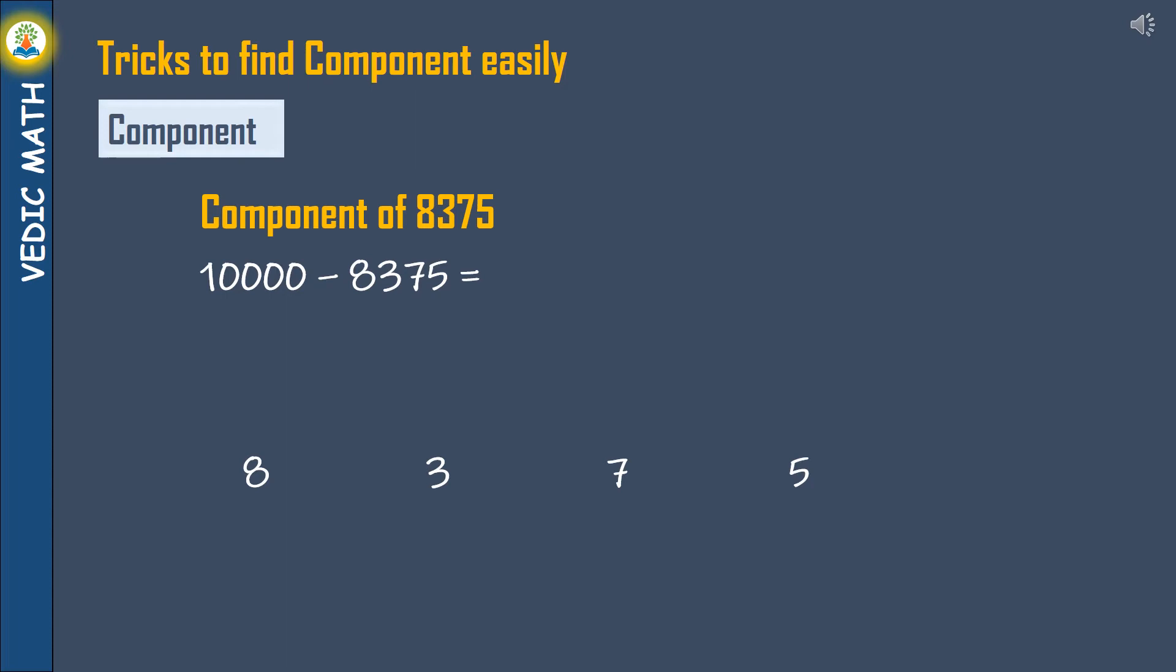Similar way try to find component of 8375, subtract 8, 3, 7 from 9 and last digit 5 from 10.